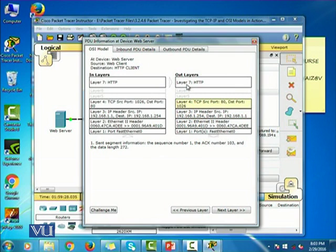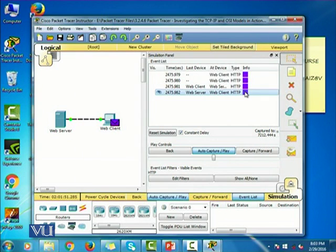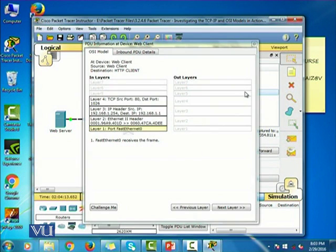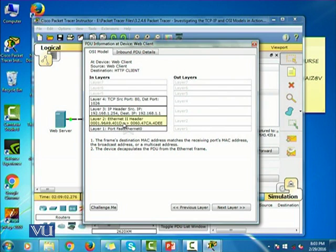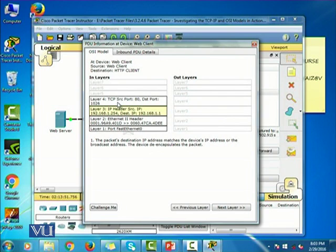This is the out layer — this is the packet that is going to be sent back to the client by the server. Let's click on the last colored box. This is the packet that is received at the client from the web server. Fast Ethernet zero receives the frame; the frame destination MAC address matches the receiving port's MAC address. If you click on each layer, it tells you the description of what has happened in that layer.